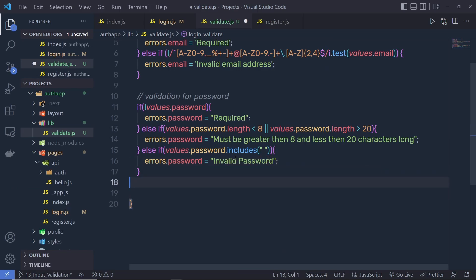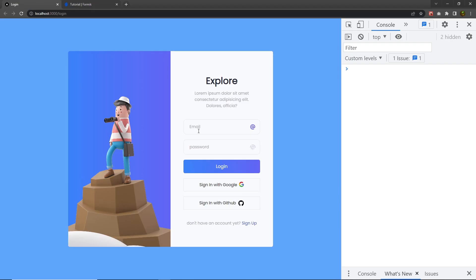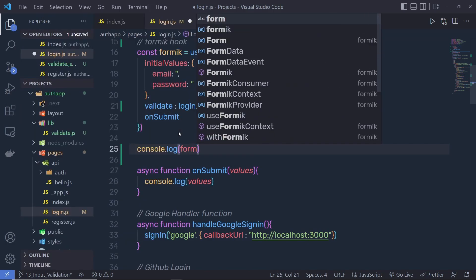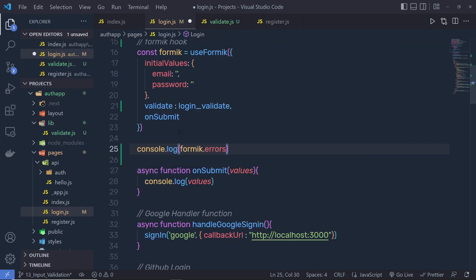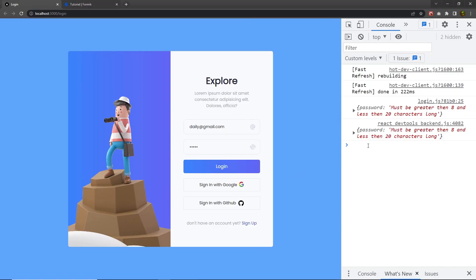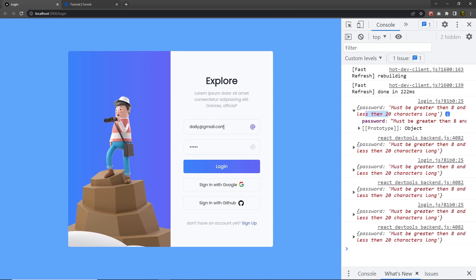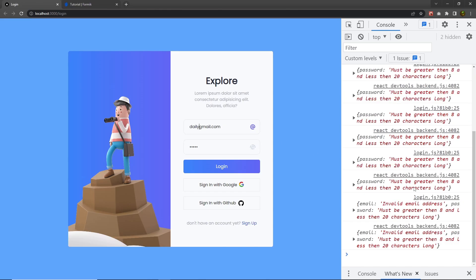At the end, return the errors object. Save everything and back to the project. If I type an email and password and click the login button, nothing happens because there are errors in the input text boxes. To see the errors, you can console.log formik.errors. You'll see the password must be greater than 8 and less than 20 characters long, and removing the at-sign gives an invalid email address error.